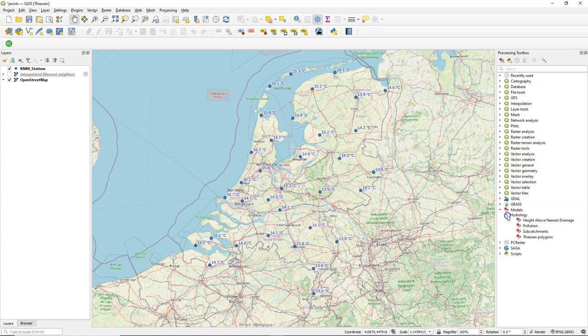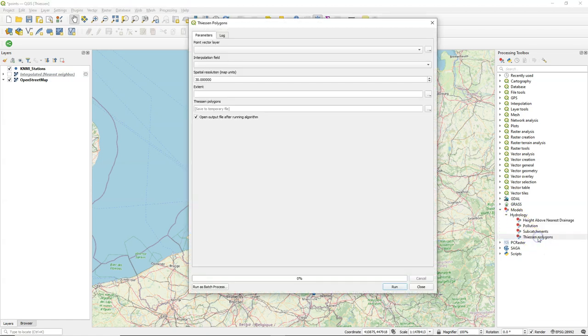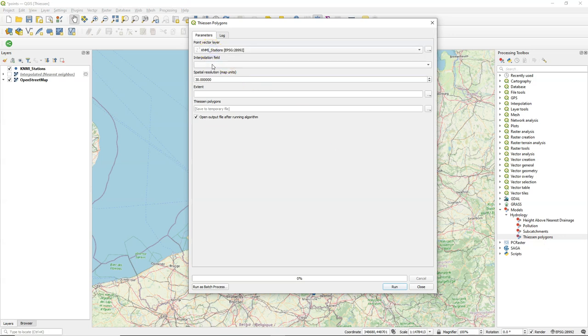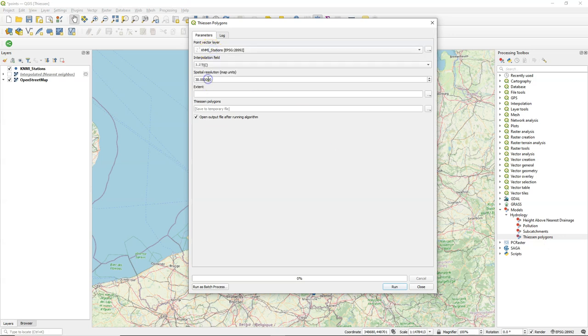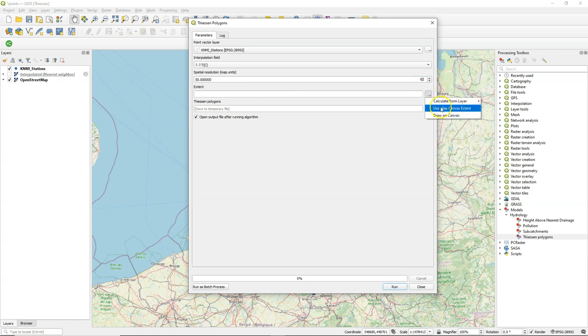So here under models hydrology we find this model Thiessen polygons and I can execute the model, choose the stations and then attribute for the points we want to interpolate, the spatial resolution and I choose here the extent and then I can run it.